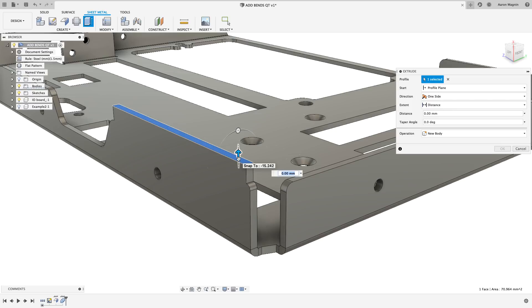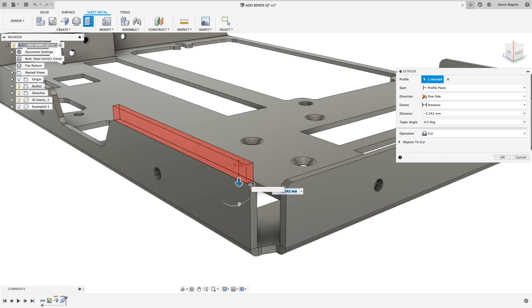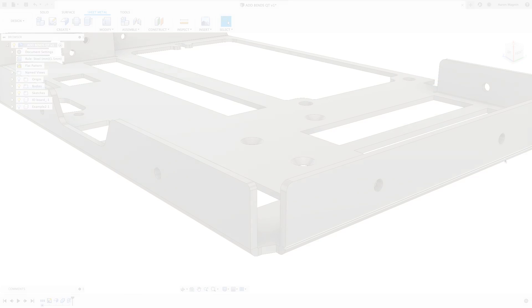To get back to the original shape, you can quickly cut away the flange we made with an extrude up to an existing vertex.